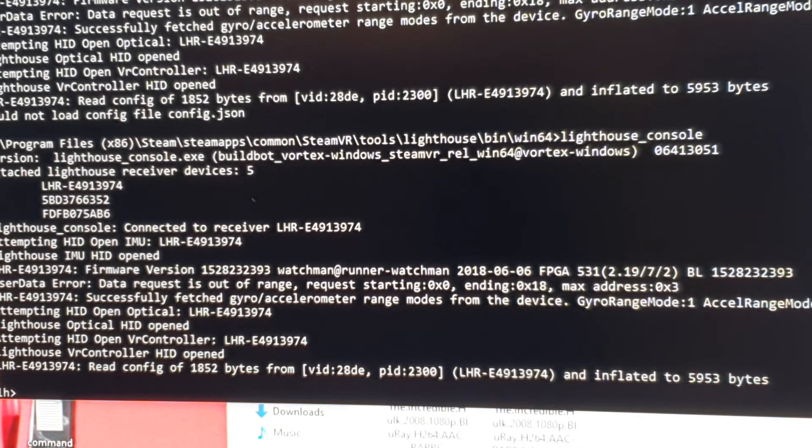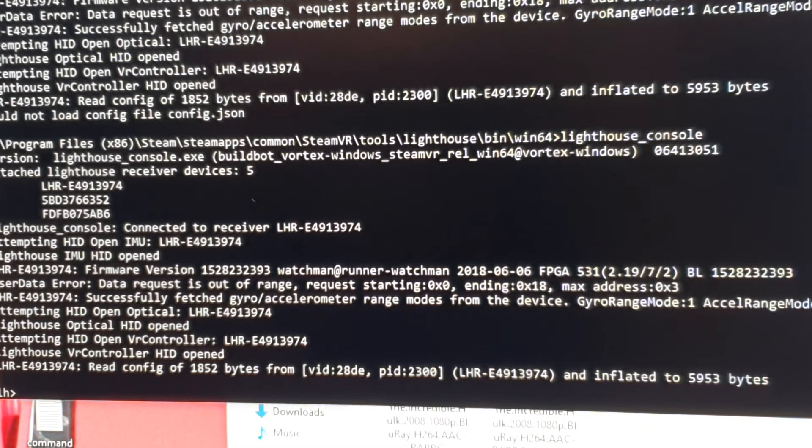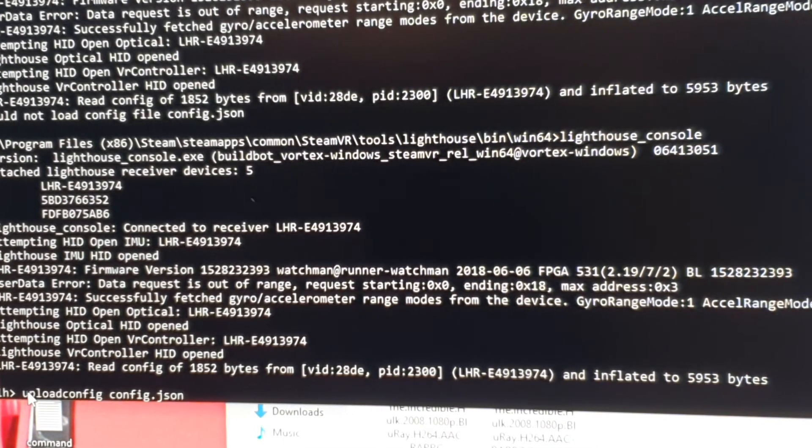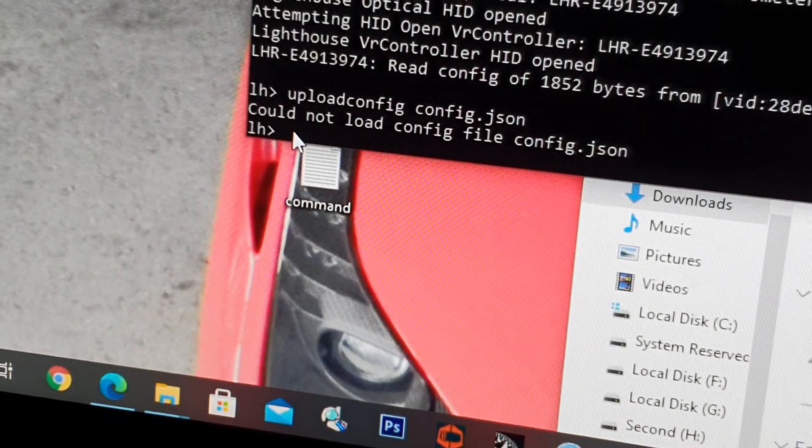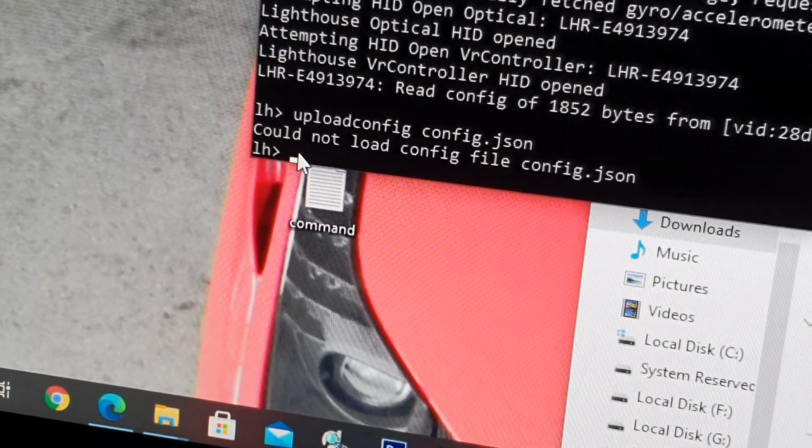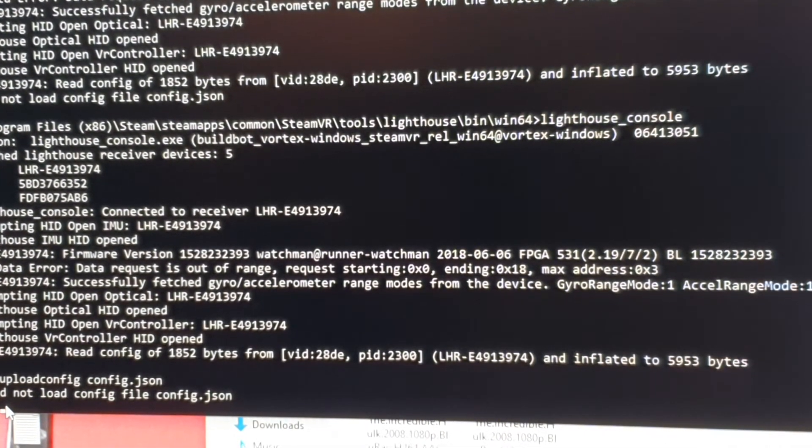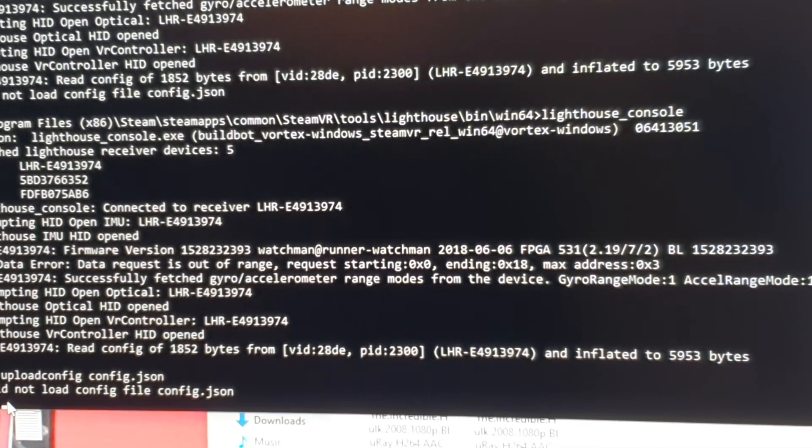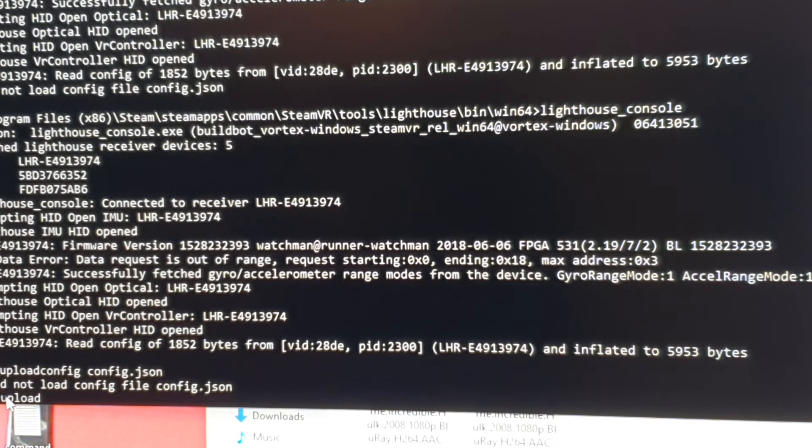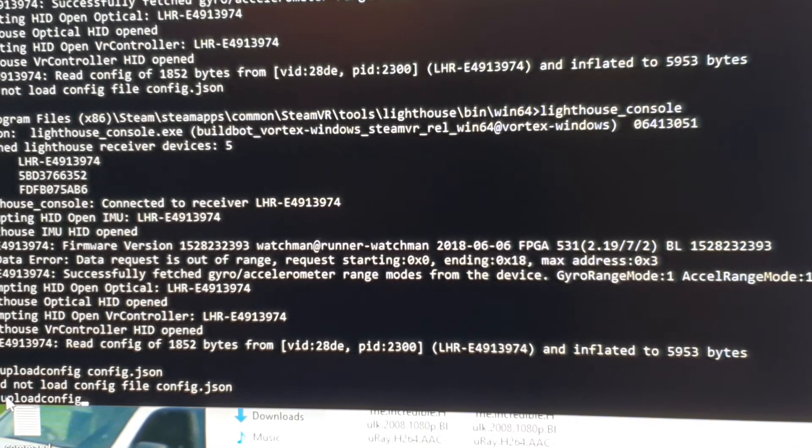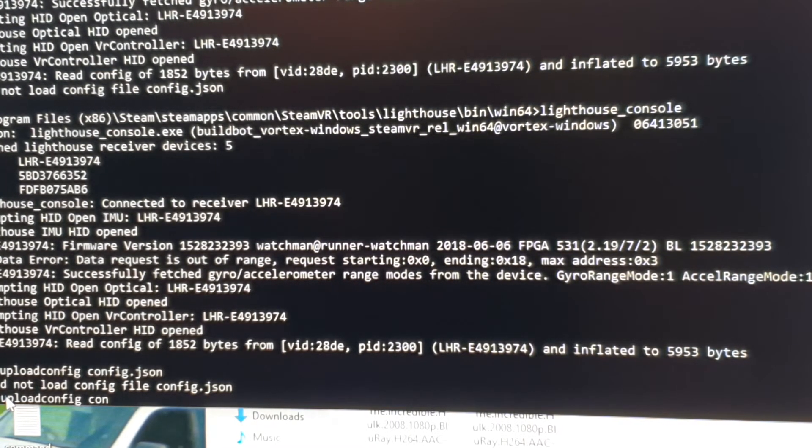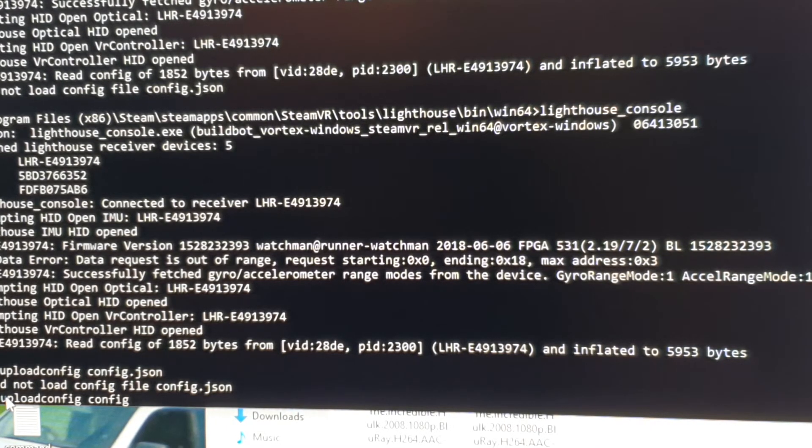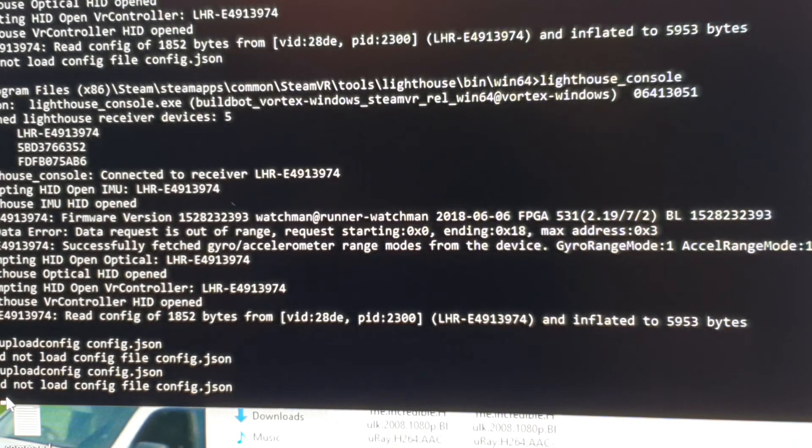I'm just waiting for your video to catch up. Upload config dot JSON. Alright, upload config dot JSON. Okay, so I go here and I copy this, copy that, ctrl V, and then it says that upload config dot JSON. I'll even type it out.